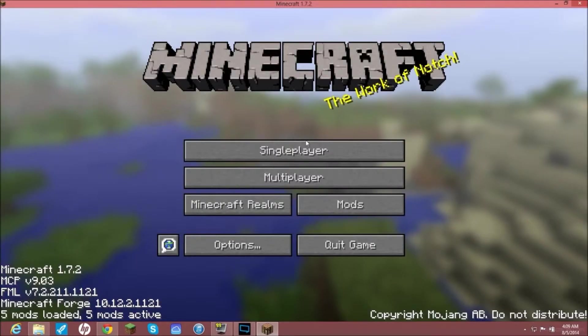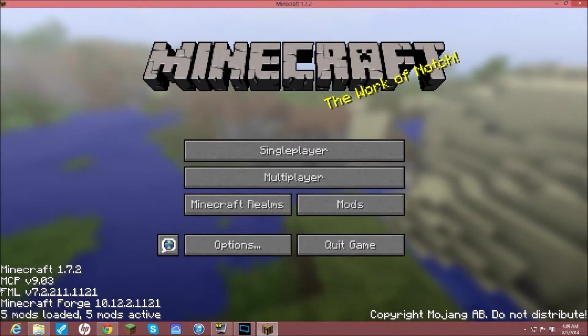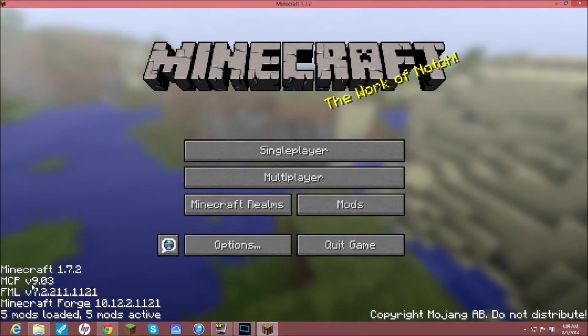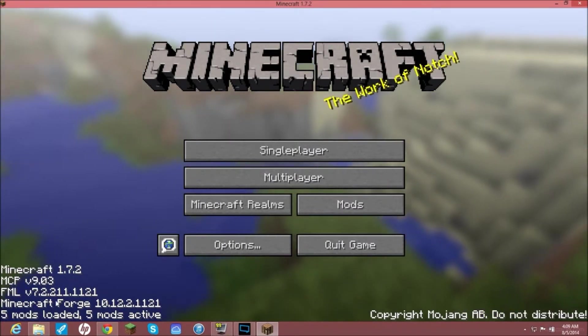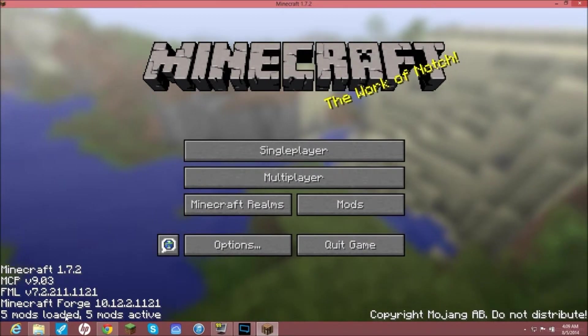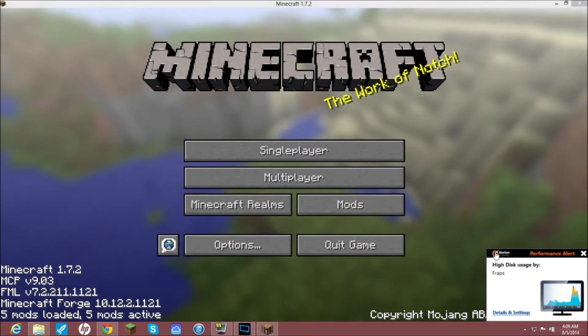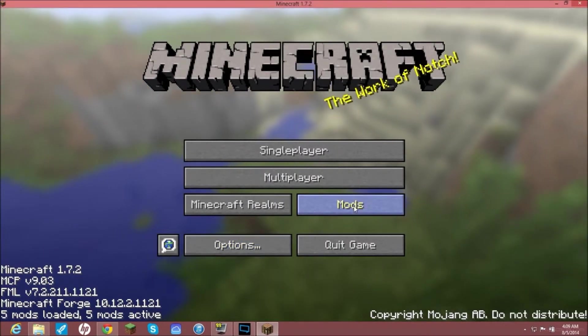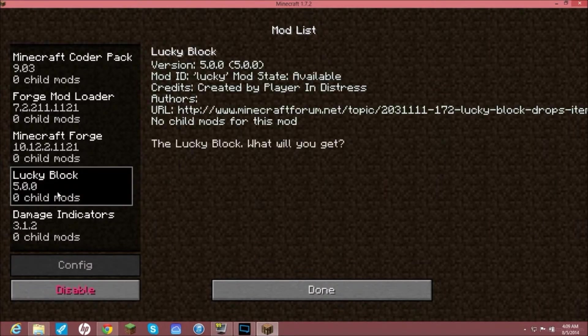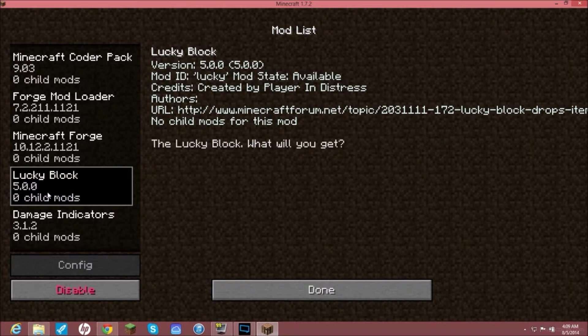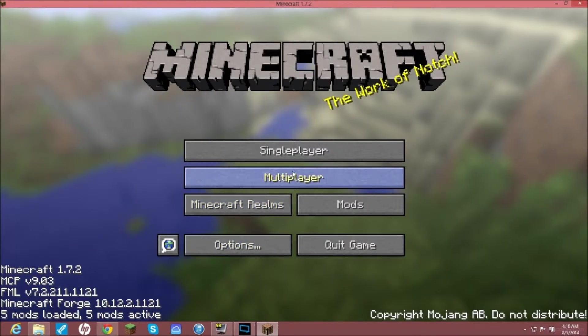Then you load up Forge. You'll see down in your left hand corner Minecraft 1.7.2, MCP version 9. You don't really need to care about the FML Minecraft Forge, you don't need to know about that either. I have five mods loaded, yours will say most likely four mods loaded. Then what you are going to do, if you click mods, you won't see damage indicators, but you will see this. It'll say Lucky Block 5.0. It'll tell you all that and everything. That shows you that that is enabled in your mod list.